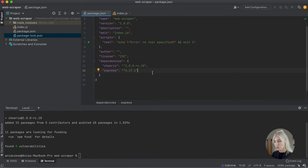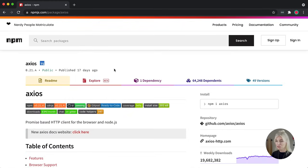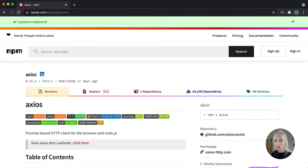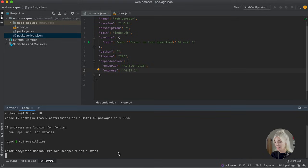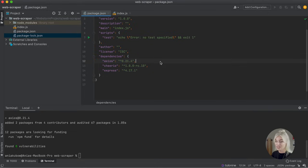We have one more package to install and that is Axios. Axios is a promise-based HTTP client for the browser and Node.js. It essentially makes it easy to send HTTP requests to REST endpoints and perform CRUD operations — meaning we can use it to get, post, put, and delete data. It is a very popular package and one I use quite a lot as a developer on a day-to-day basis. Let's install it and I'll show you how to use it in a bit.